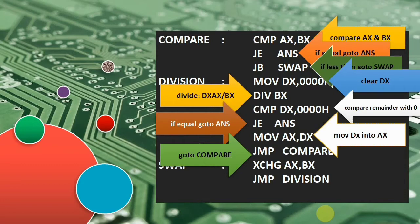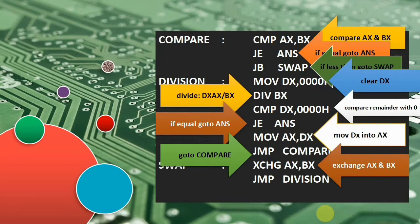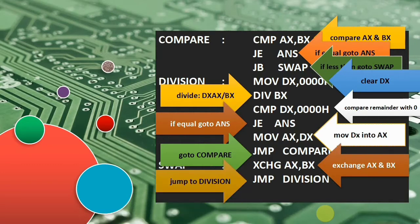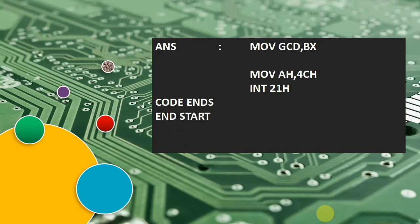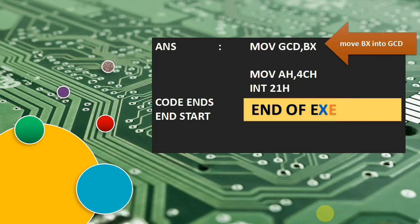This repeats until we get the answer. If the first value is less than the second, we perform swapping using the XCHG instruction — that is, exchange of AX and BX registers — then directly perform the division. At the ANS label, the answer is in BX, so we move the contents of BX into GCD. Then MOV AH, 4CH and INT 21H end the execution.